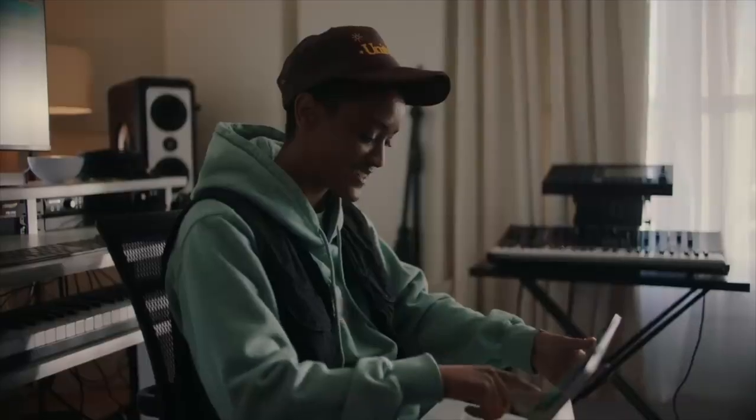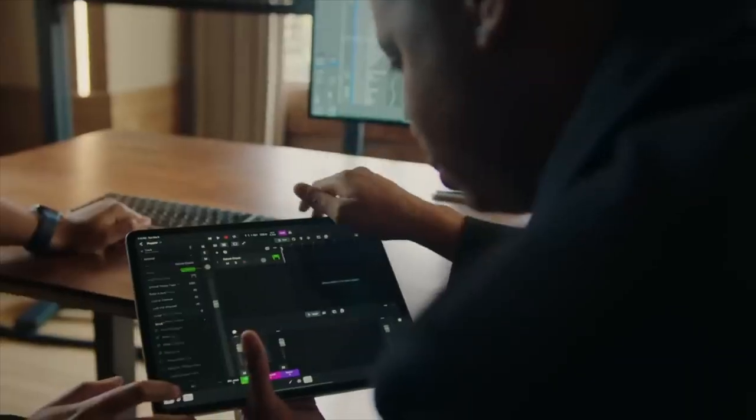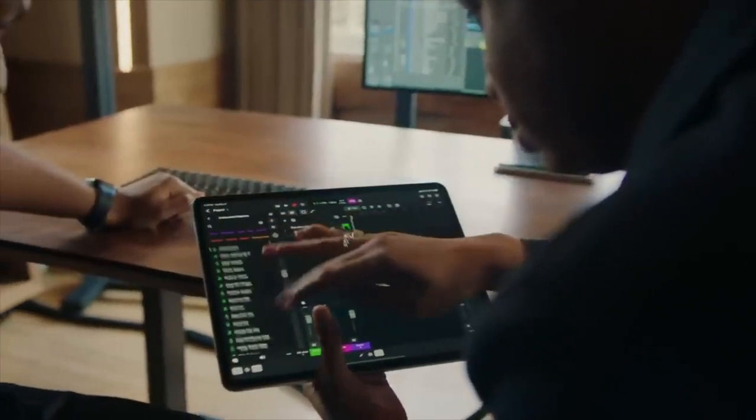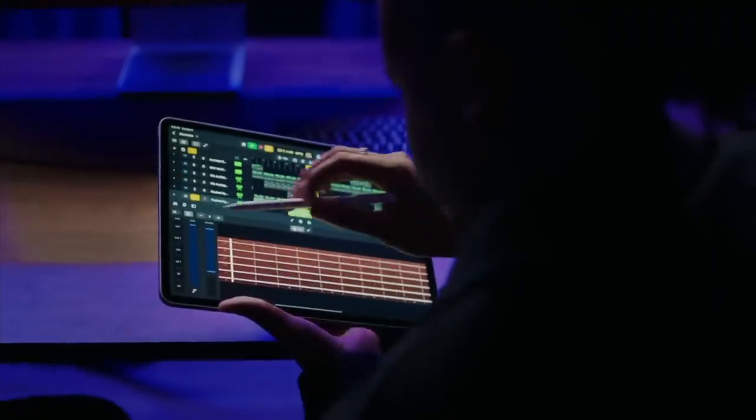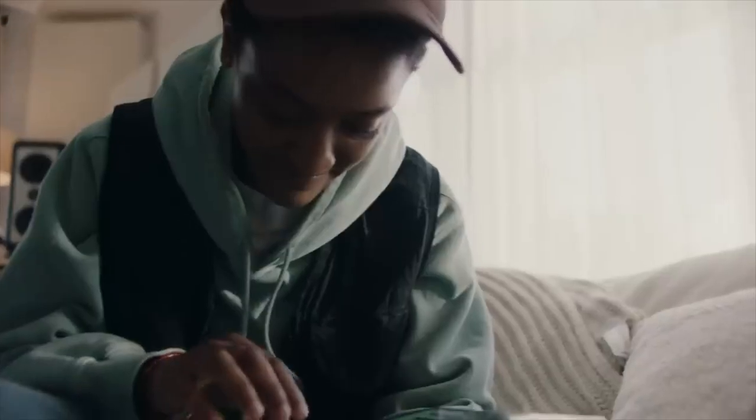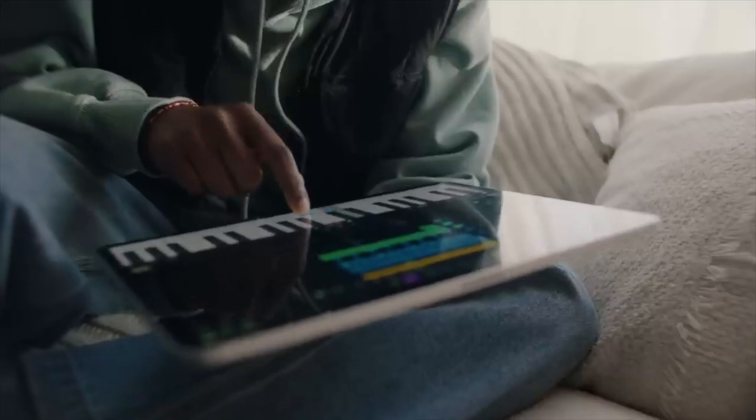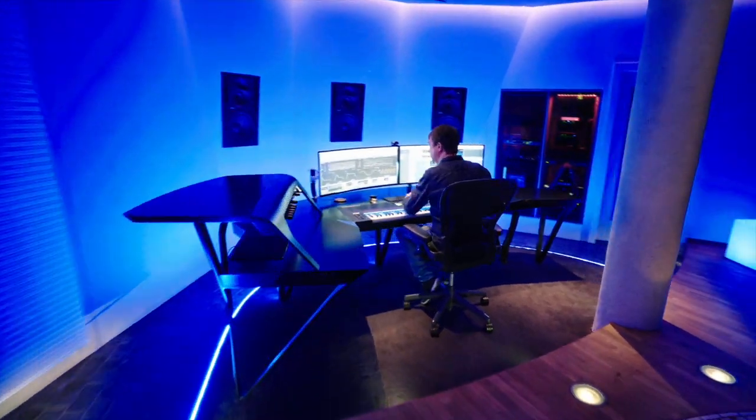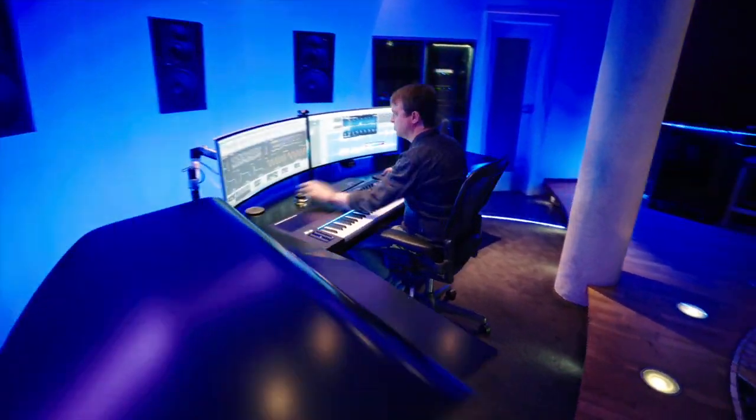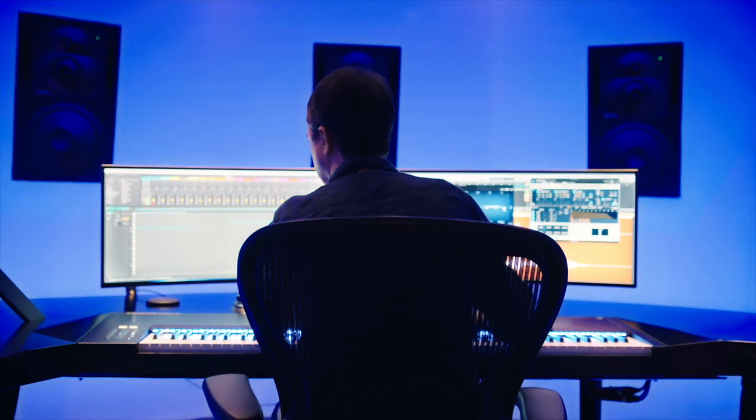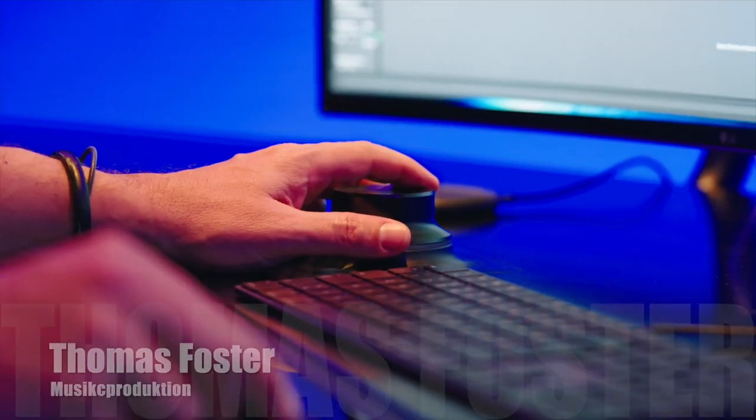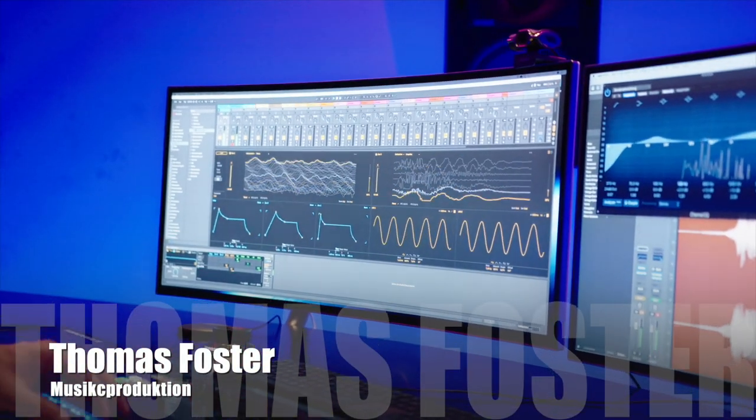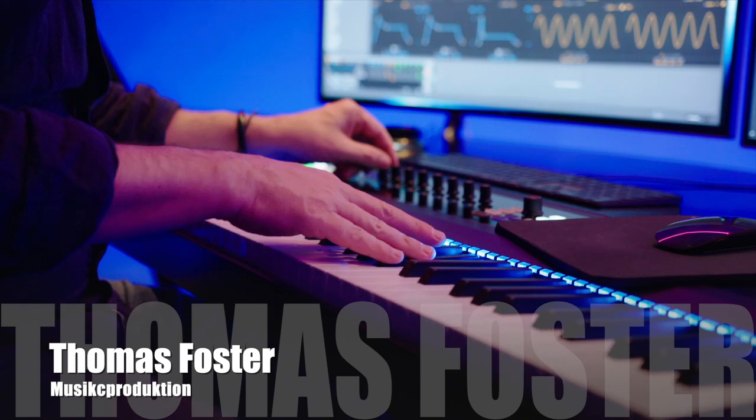In this tutorial, I show you how to work with audio tracks in Logic Pro on the iPad, how to record audio with a microphone, how to load audio files from the internet and pull them into Logic Pro, and how to work with the internal loop library. My name is Thomas Foster, I'm a music producer. Good to have you here, let's go!